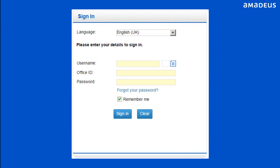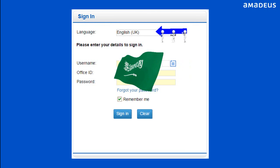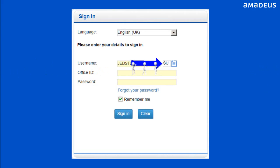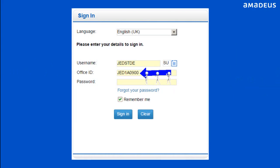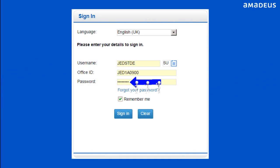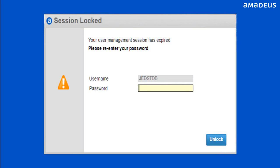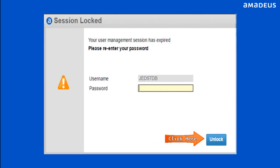Select your language as English UK for Saudi market. Enter the username, duty code, office ID, and password in the designated boxes, then click on Sign In button. When a user session is logged out due to inactivity for a prolonged period of time, the user is automatically logged out of the application. To unlock the session, enter your password, then click the Unlock button.